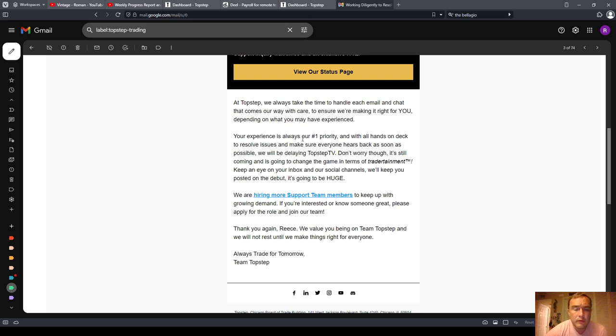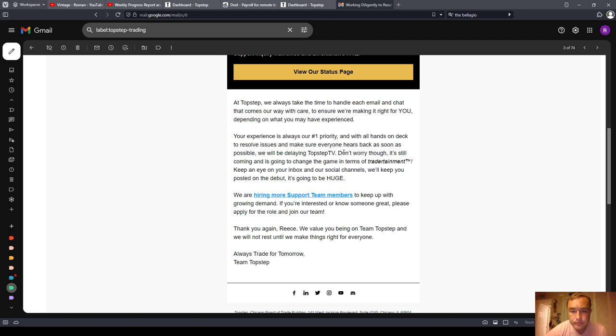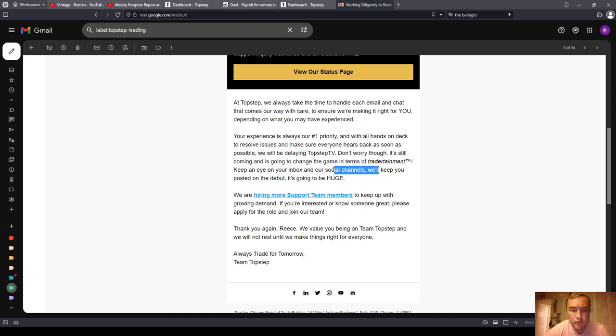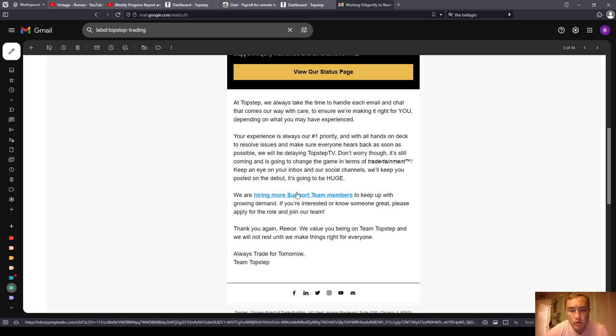Your experience is always our number one priority, and with all hands on deck to resolve issues and make sure everyone hears back as soon as possible, we will be delaying TopStep TV. Don't worry though, it's still coming and is going to change the game in terms of trade-ertainment. Keep an eye on your inbox and social channels. We'll keep you posted on the debut. It's going to be huge.